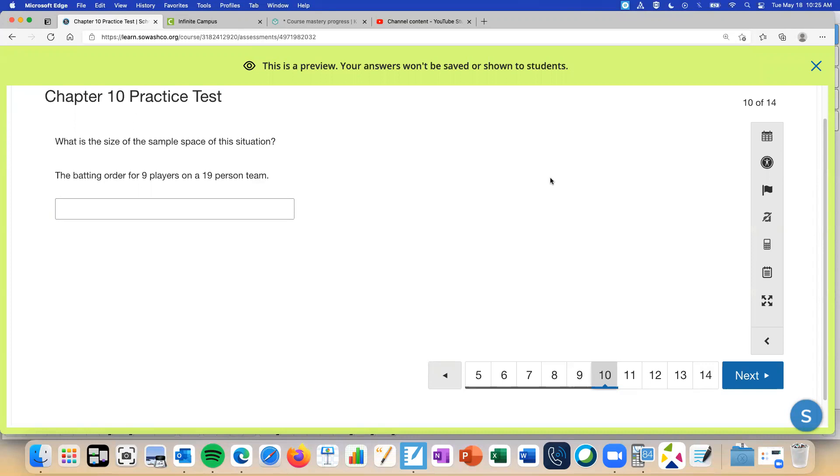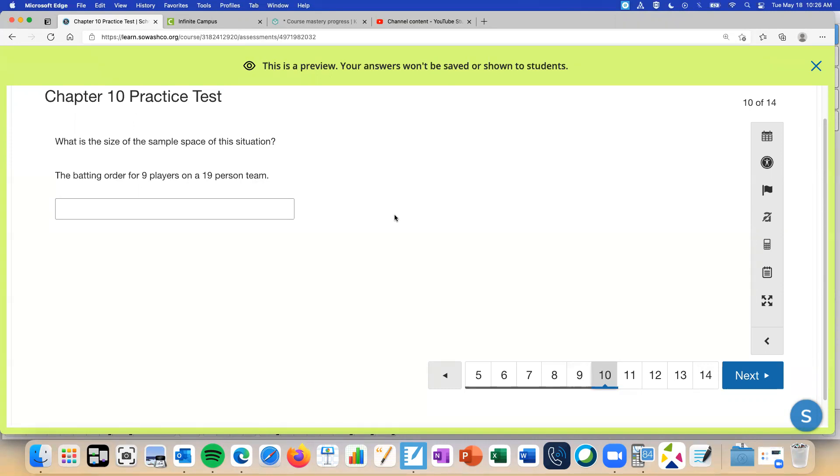So a batting order on a team, you have to go in a certain order. Every time, they don't let you just randomly choose who's going to go up to bat. So this one does have order. So is it a permutation or combination? Yeah. So you're going to do 19P9.